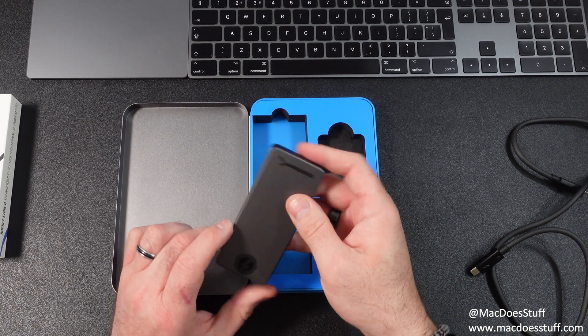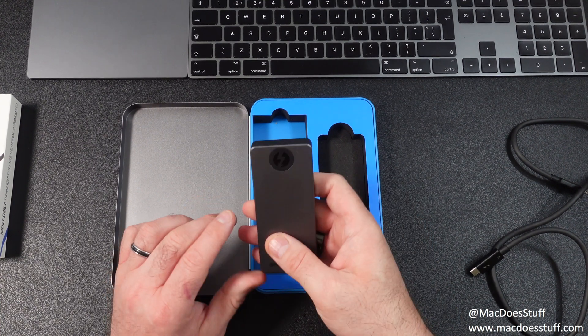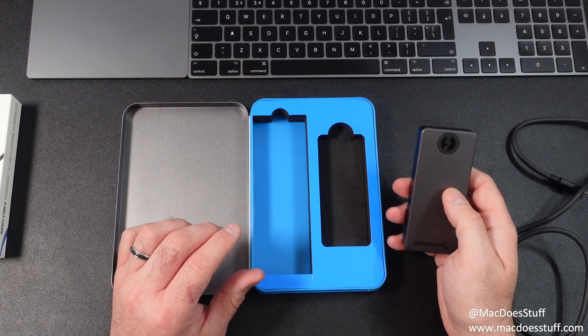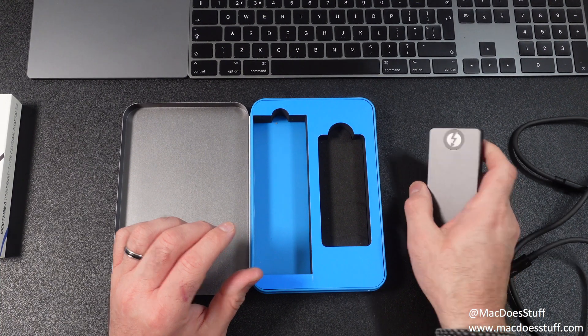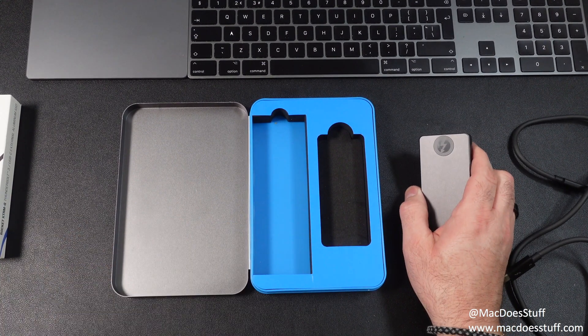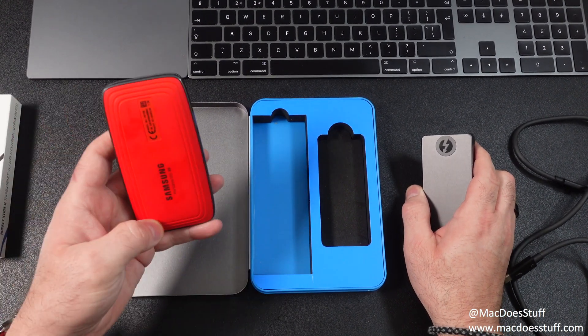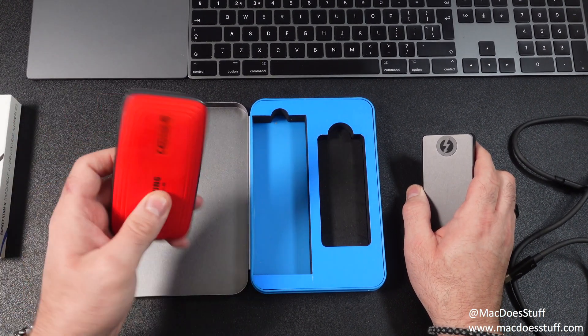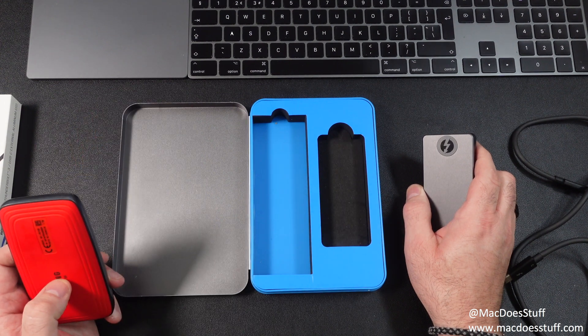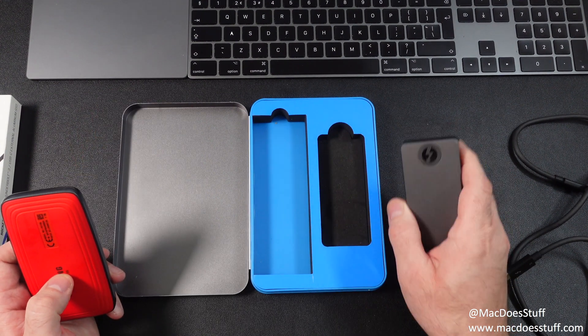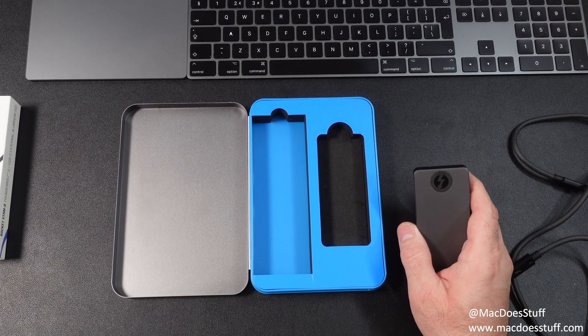In addition there's the cost. Now I've just imported this from the US and it cost me about £360. Conversely this 2 terabyte Samsung X5 that I have cost me about £600 so this is a lot cheaper.